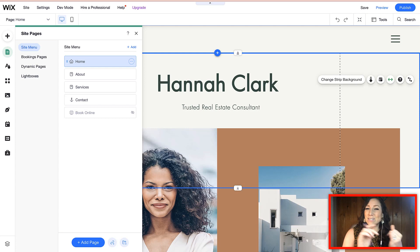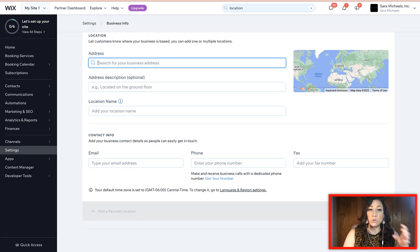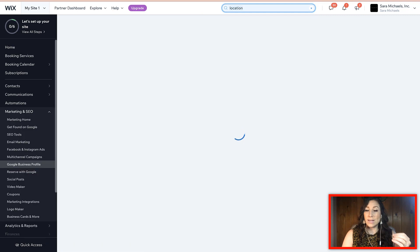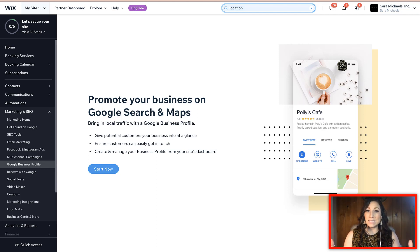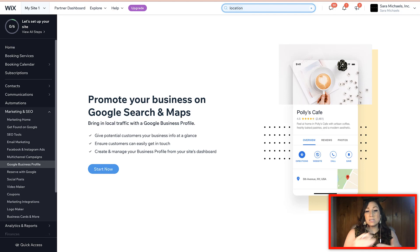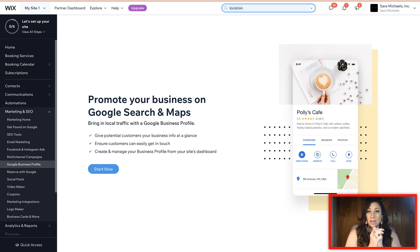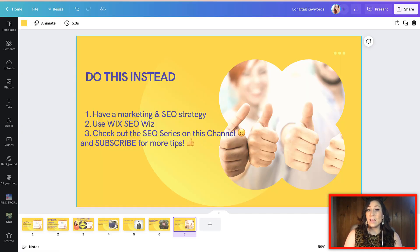So one of the first things you want to do is make sure you have added your addresses to the Wix site — updated your location and connected that. The other thing you want to do is make sure you are listed for your physical address with Google. Promote your business on Google Search and Maps; this is another very important thing that so many businesses miss. It's easy to do right here through Wix — it's all in one spot. You're able to get started with a Google Business Profile, enter your information, and it will connect automatically to help you rank higher.